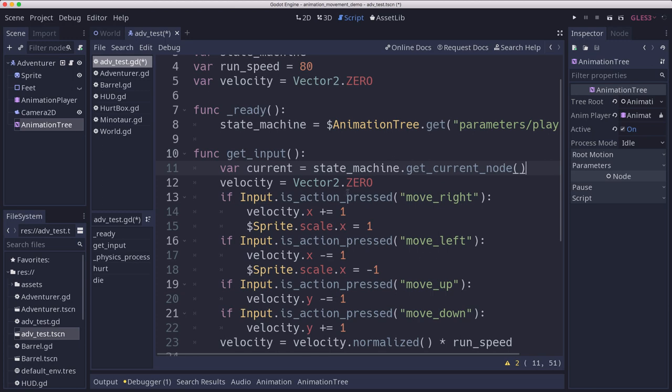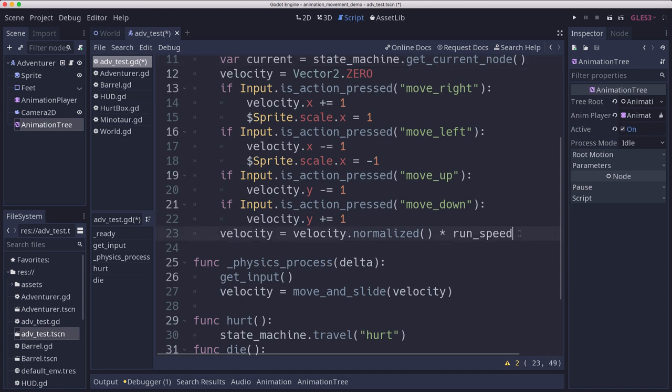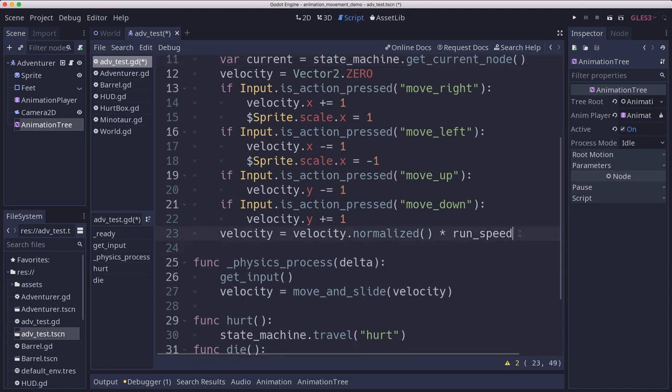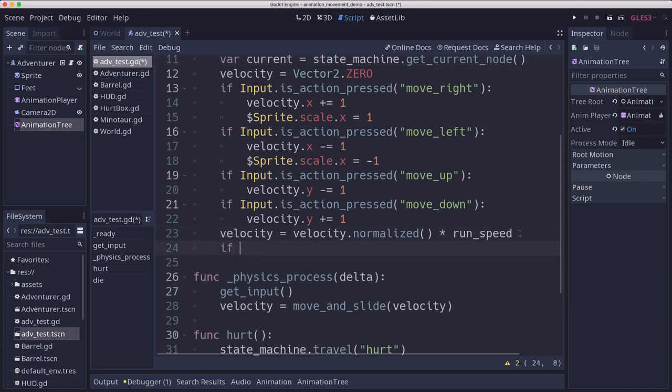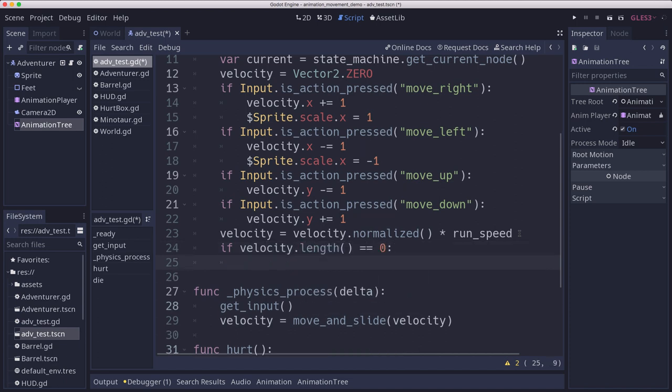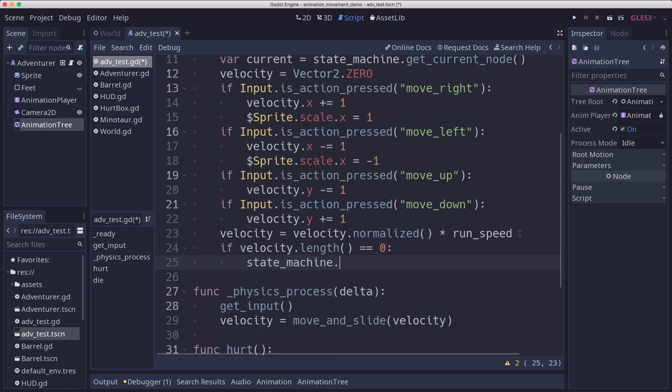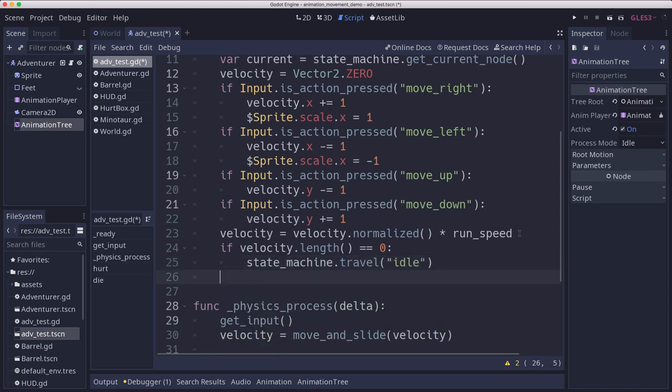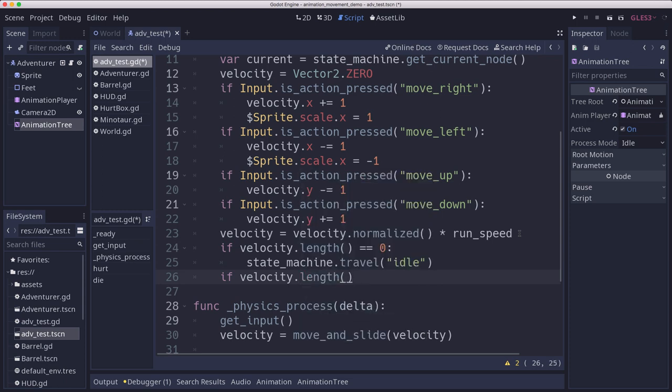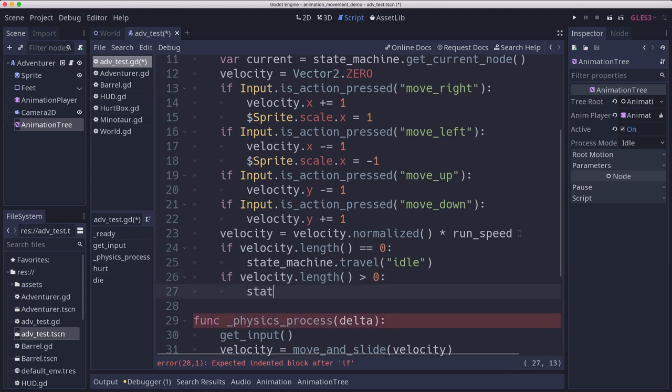And then once we check our inputs and get our velocity, we can put here if velocity dot length equals zero, then we want to be in the idle state. So we're going to say travel to idle. And then if our velocity length is greater than zero, then we're going to travel to the run animation.